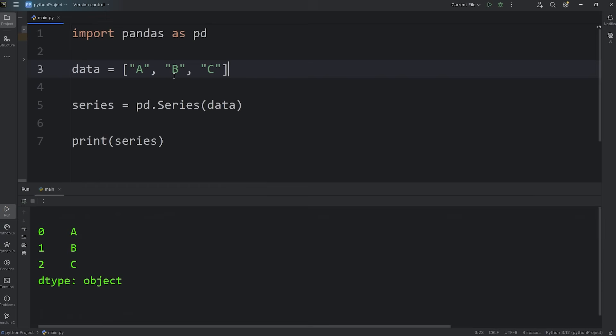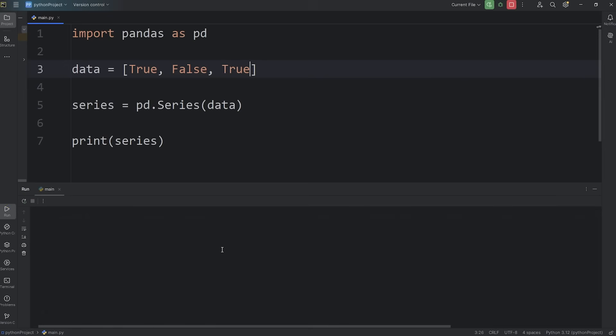Or even booleans: True, False, True. The data type of this series is bool, meaning boolean - true or false.